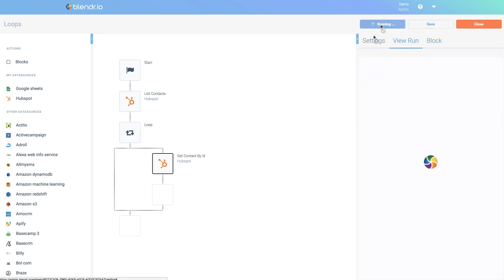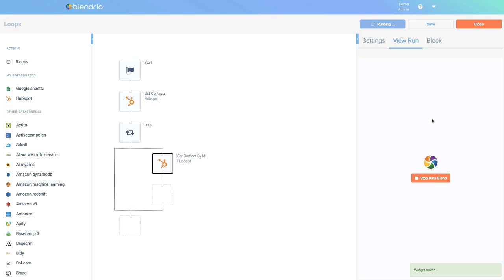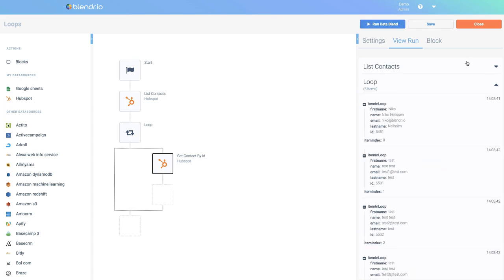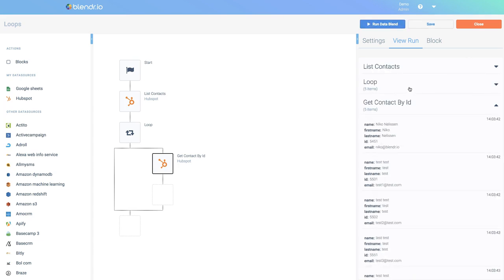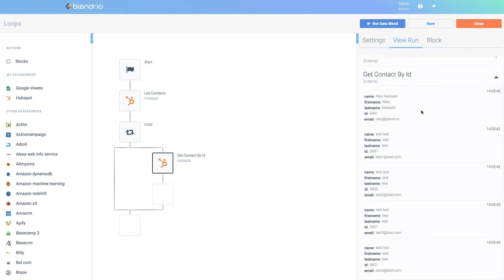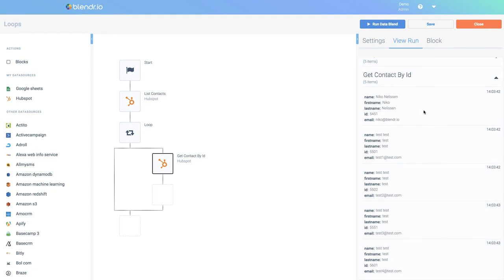When I now run the data blend again, we can see that the block get contact by ID was actually called five times.